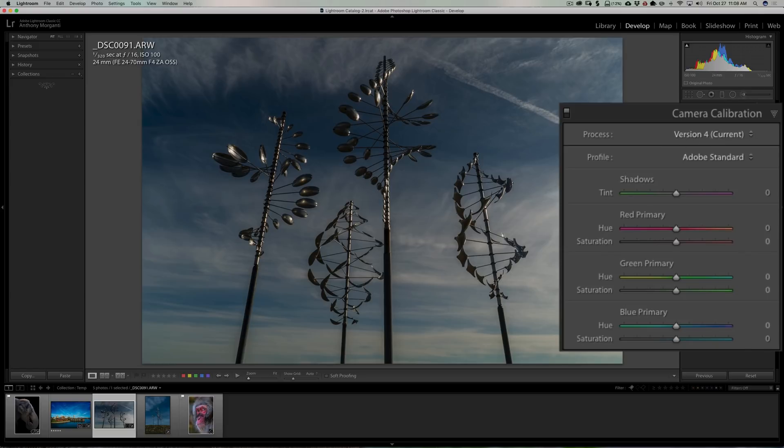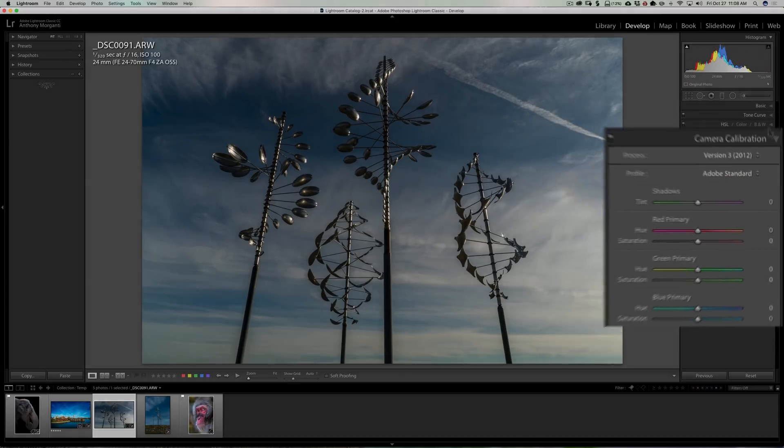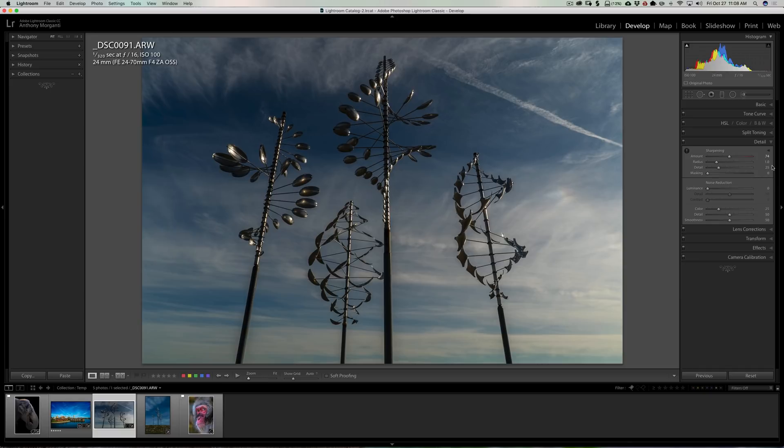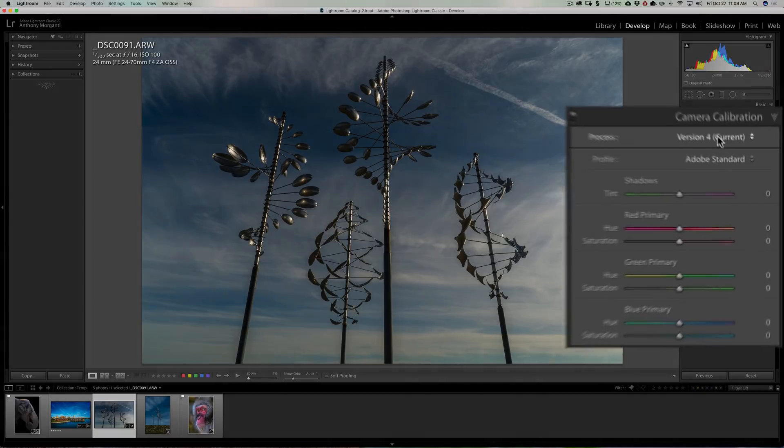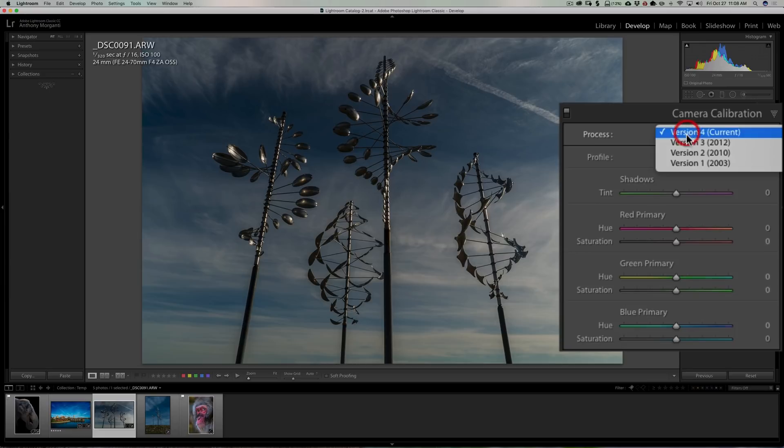I just move a slider and it automatically switches it to the latest process engine, version 4. See that? All I did was move one slider a tiny bit. So there's really no way. I want to put this back to version 3. Okay, I'm back to version 3. Now I make it sharper, lightning bolt's gone, we're back to version 4.